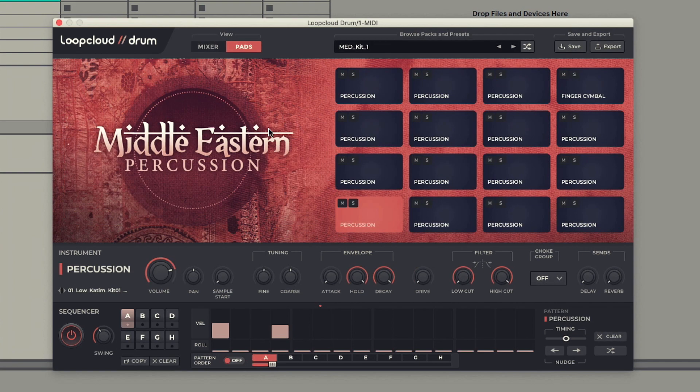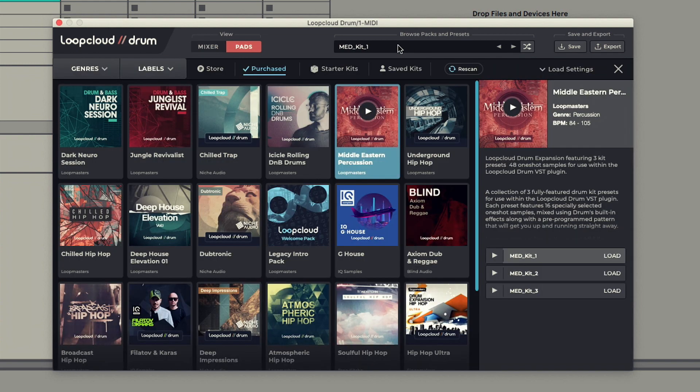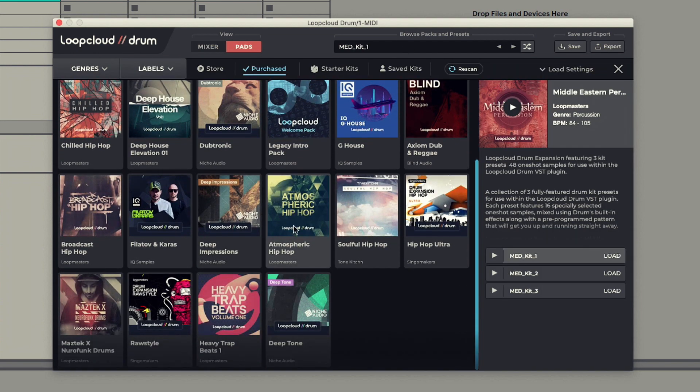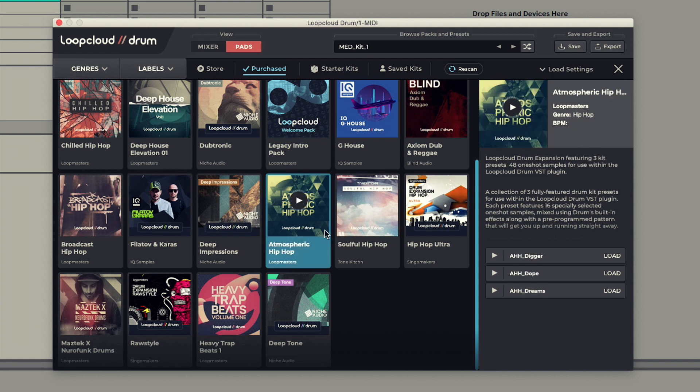Drum also has a new browser area, accessed by clicking on the preset display, where it's easy to see any packs in your library and preview and load their kits.